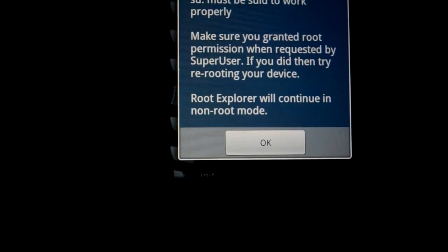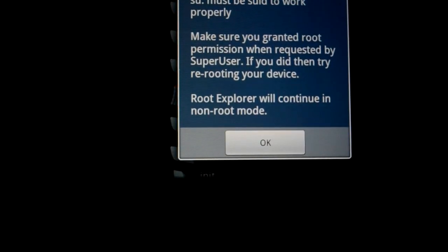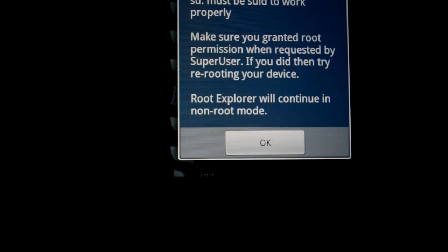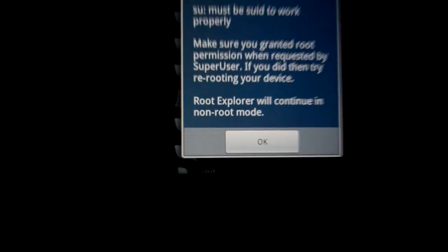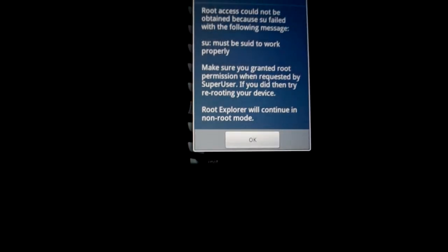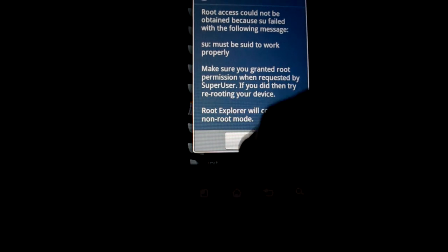Make sure you granted root permission when requested by SuperUser. If you did, then try re-rooting your device. So now what we're going to try is to root the device.